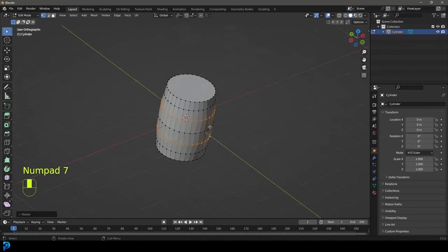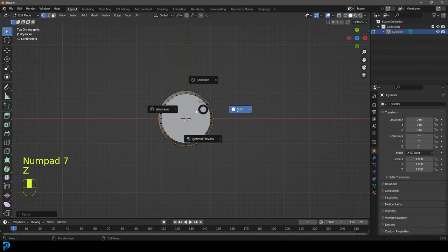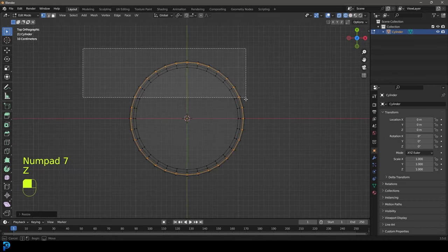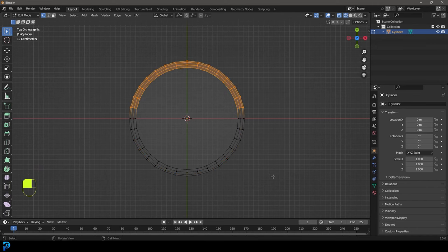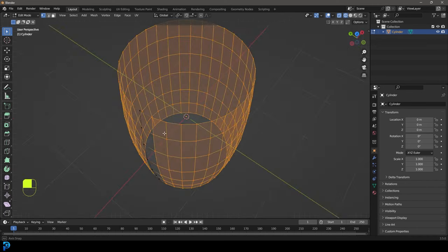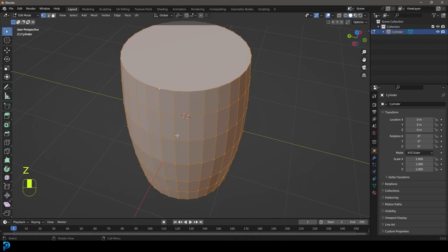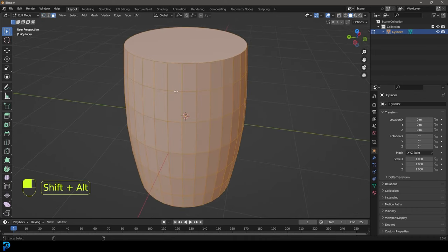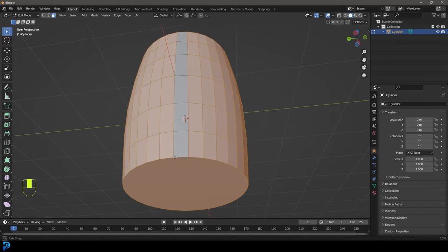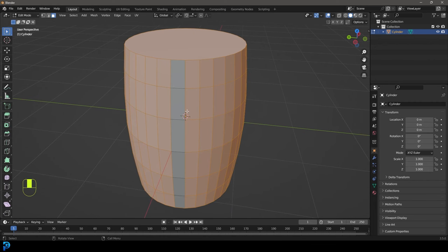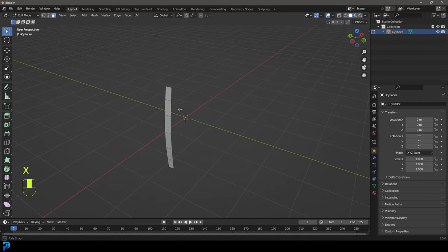So what we're going to do here — we're going to go to our top orthographic view. From here we're just going to select everything. Holding shift, let's select everything except just one row of faces. In fact, select everything and then just go Shift+Alt+Left Click and deselect just a row of these coming up like so — just a row of them.